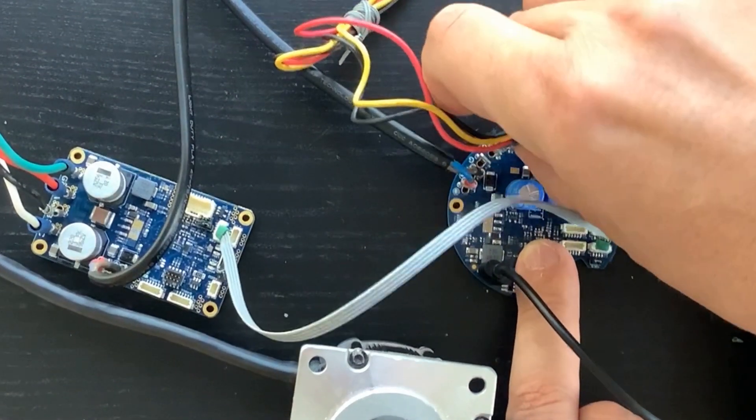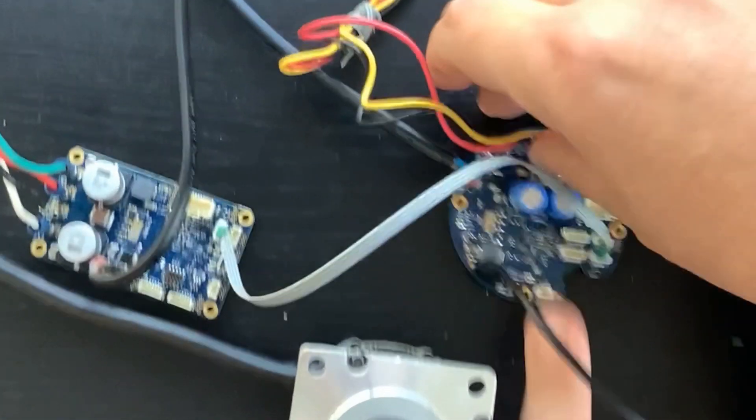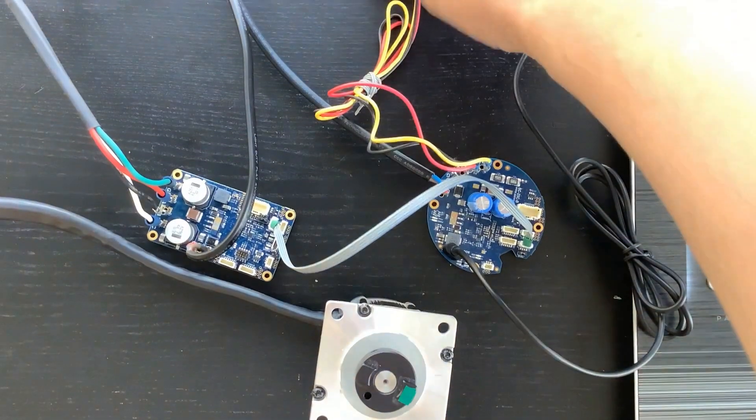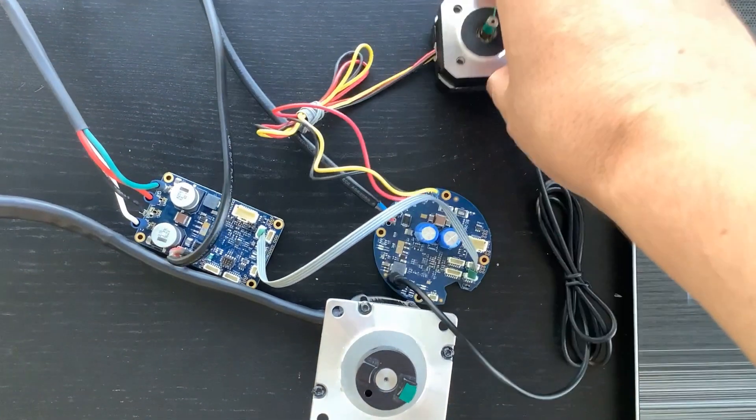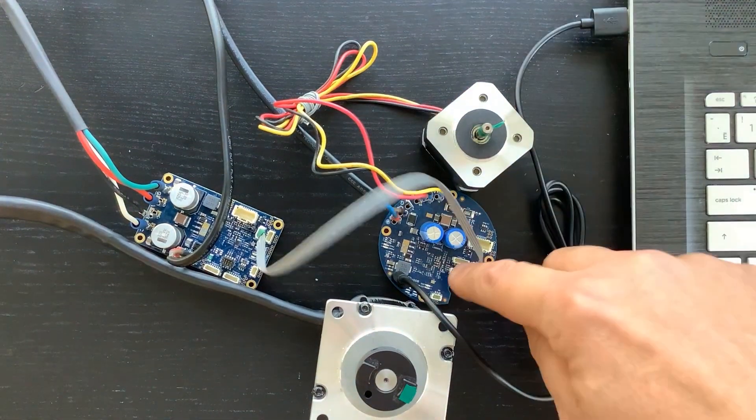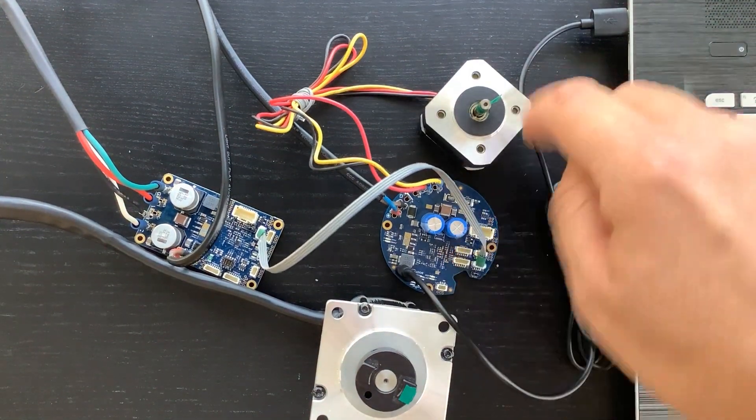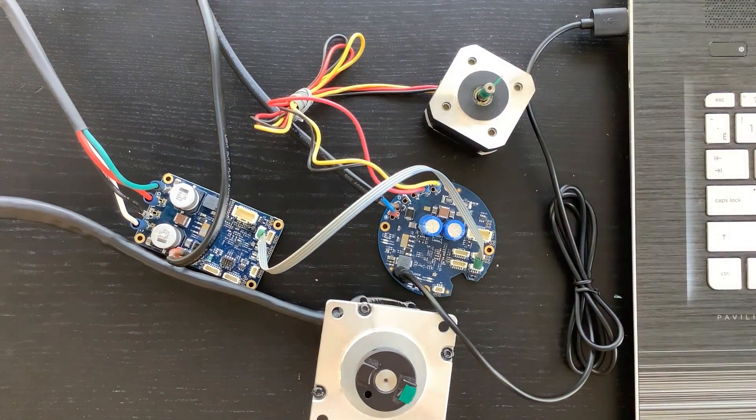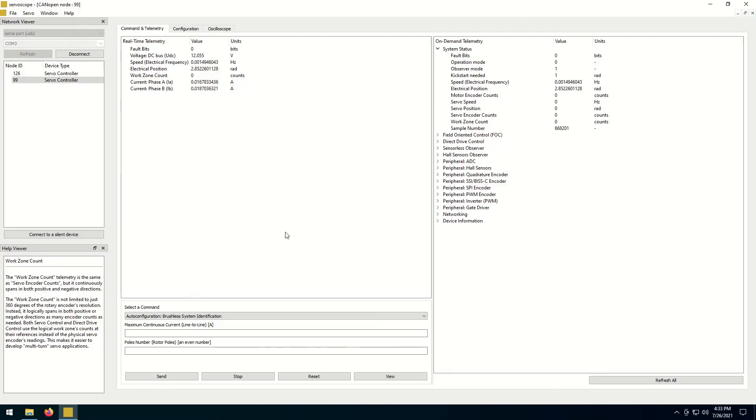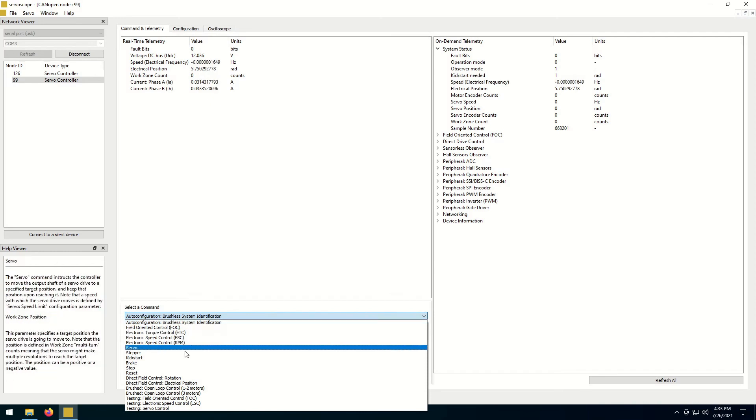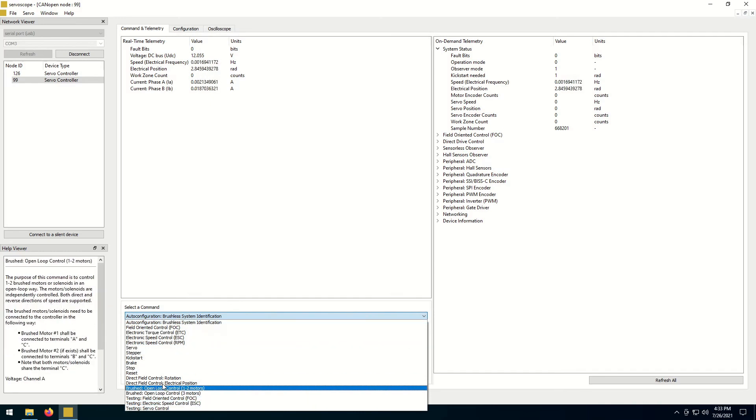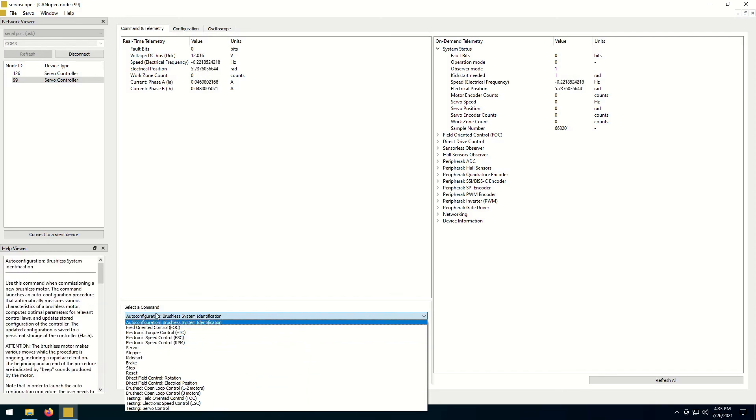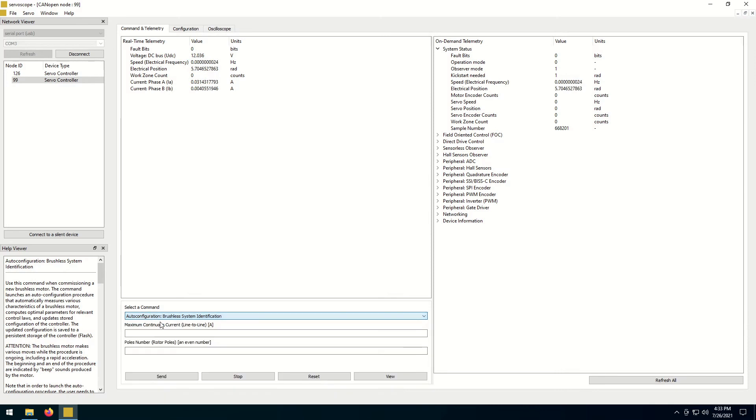In this demo, we will look at simpler electronic speed control mode. But first, we need to launch an auto configuration routine that allows the controller to commission a new motor that we have just connected. We will start from the smaller sensorless motor. Let's launch the Serviscope program again, and select an auto configuration command from the drop-down menu.